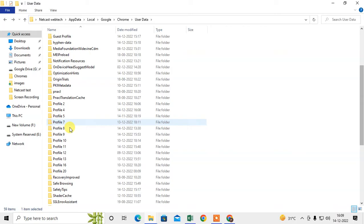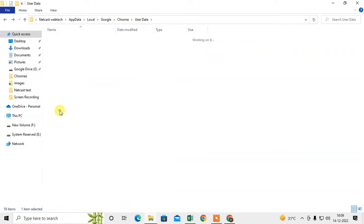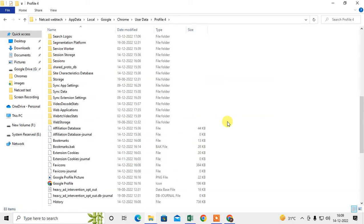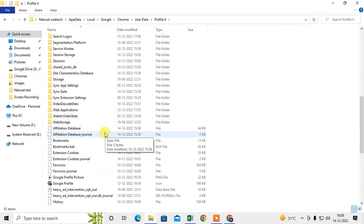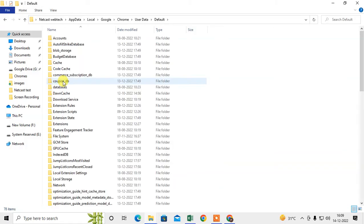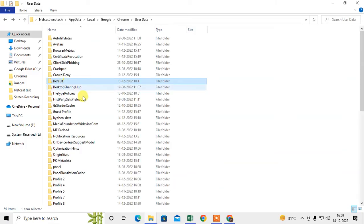I have profiles here, so I'll go to my profile — I think my profile number four is the one where I deleted my bookmarks. What you need to do is come to the profile or default folder. I'm going to the profile now.